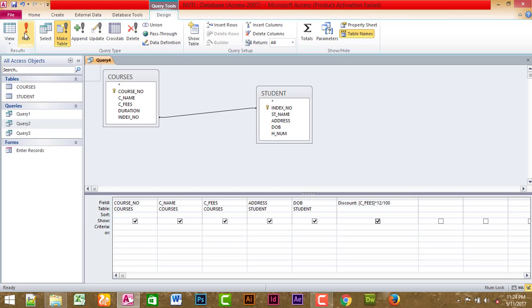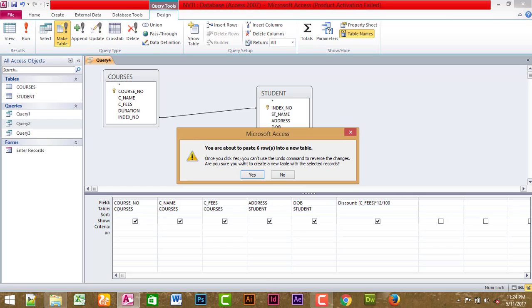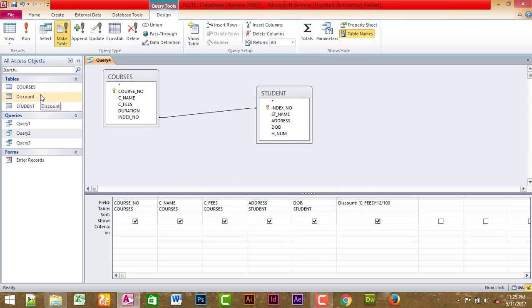You are about to paste records into a new table. Once you click yes, you can use undo to reverse changes. If you click on this, you will see records. If you click undo, you will see a single yes. If you click on this, you will see a new discount table.